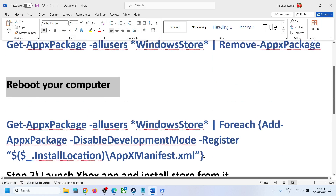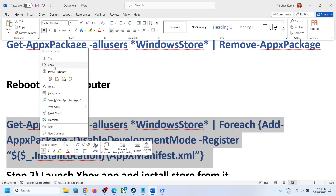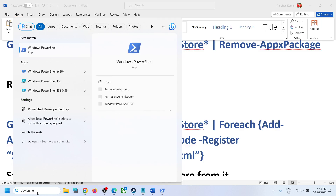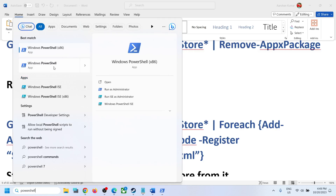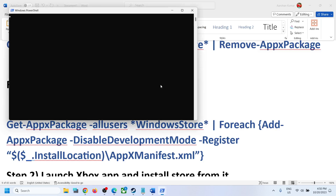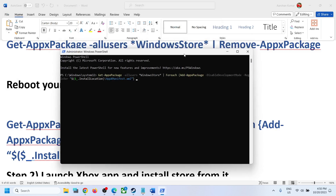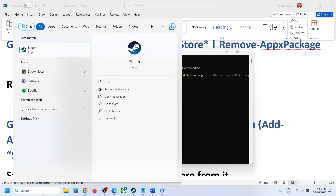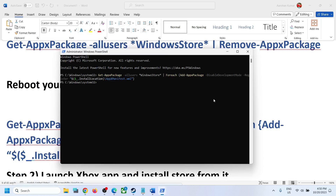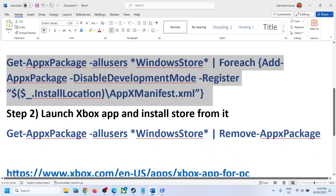After the system restarts, copy the second command — also provided in the video description. Type 'PowerShell' in the Windows search box, right-click, and click 'Run as administrator.' Click Yes, paste the command, and hit Enter. Now try to open Microsoft Store and check if the error is resolved.